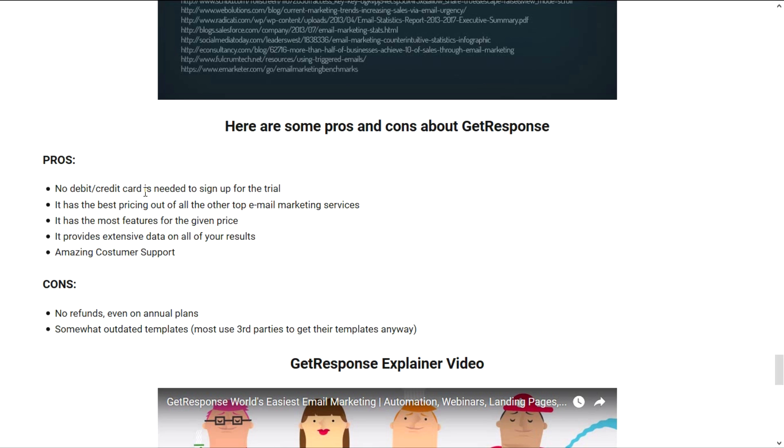You don't really need to add in all of that information like some services do. You just need to start working on it and if you like the service, after 30 days they're going to email you and ask you if you want to continue with them. Another pro is that they have the best pricing out of all of the other top email marketing services. It has the most features for the given price. It provides extensive data on all of your results and it has amazing customer support.